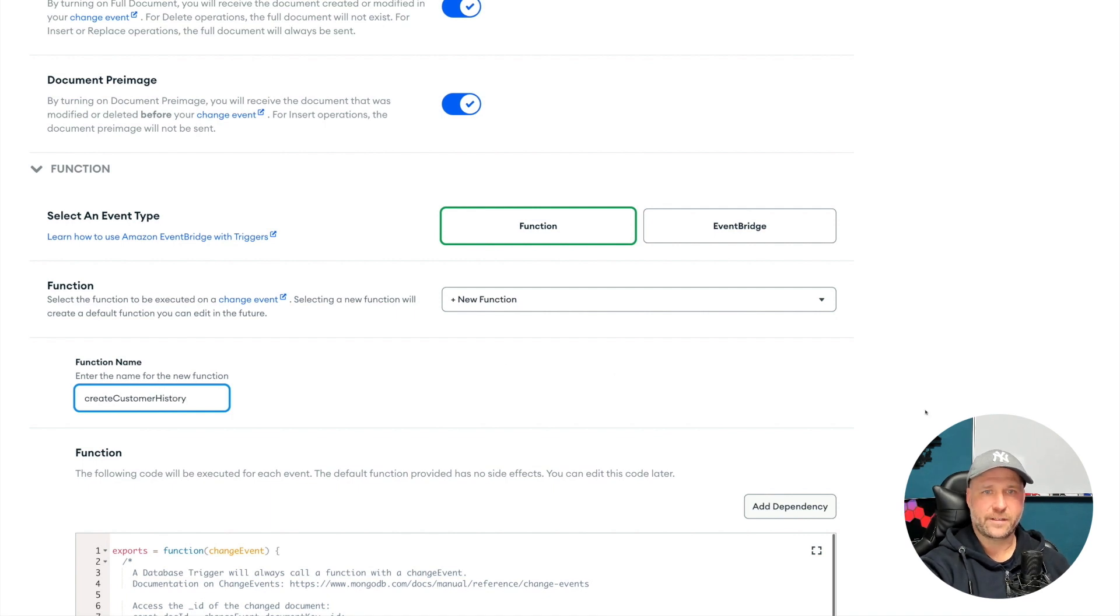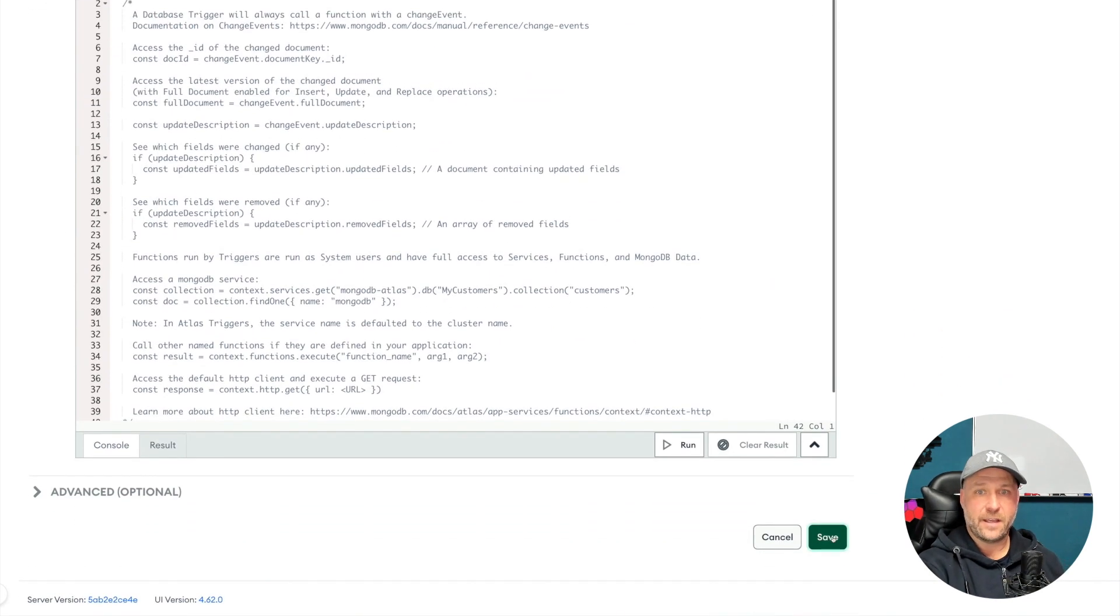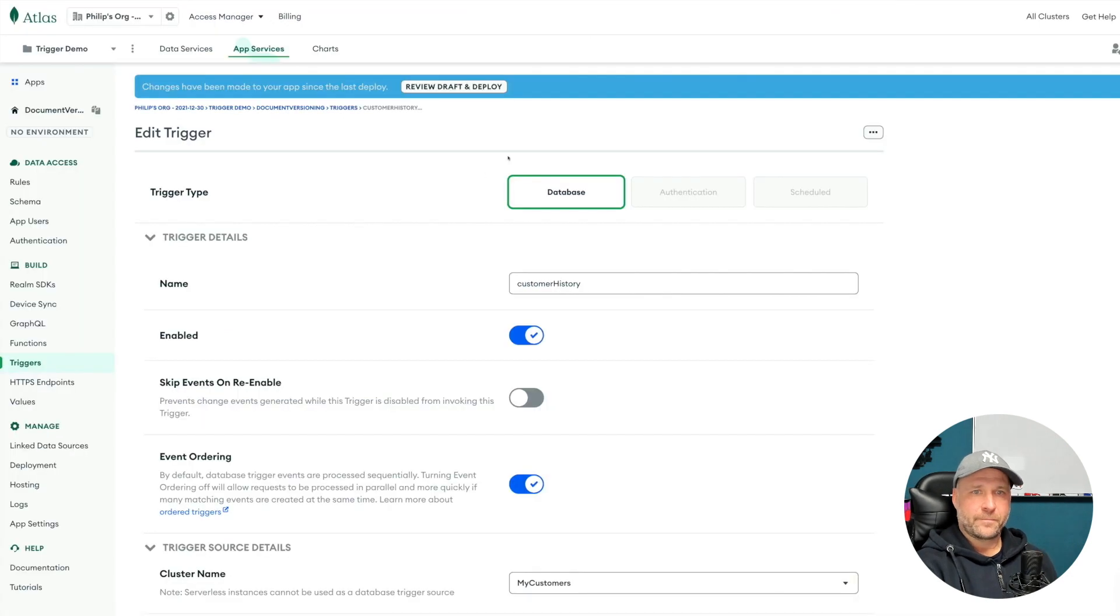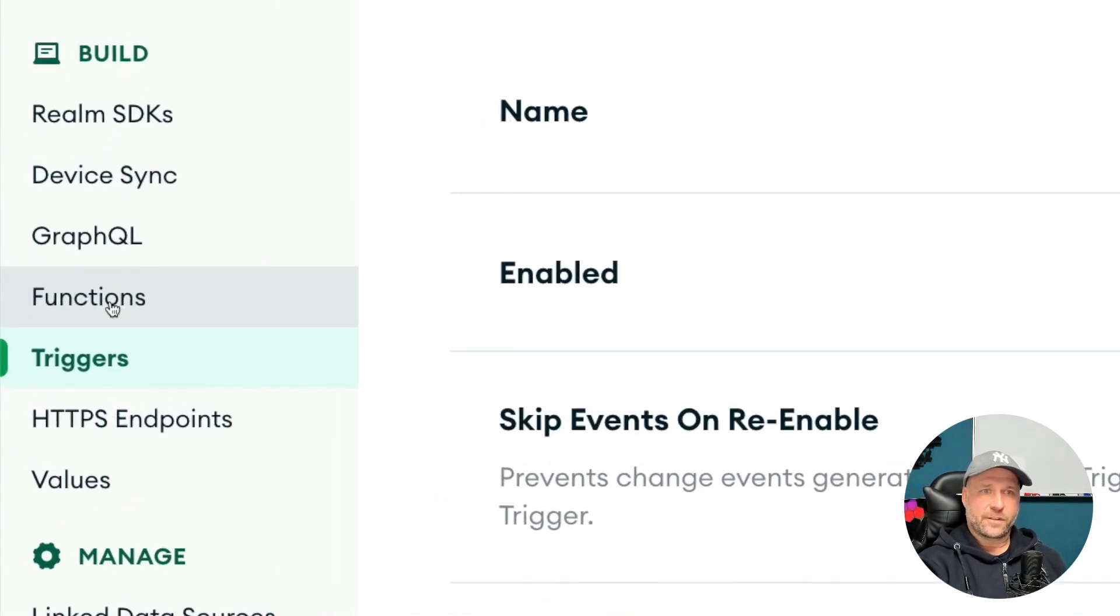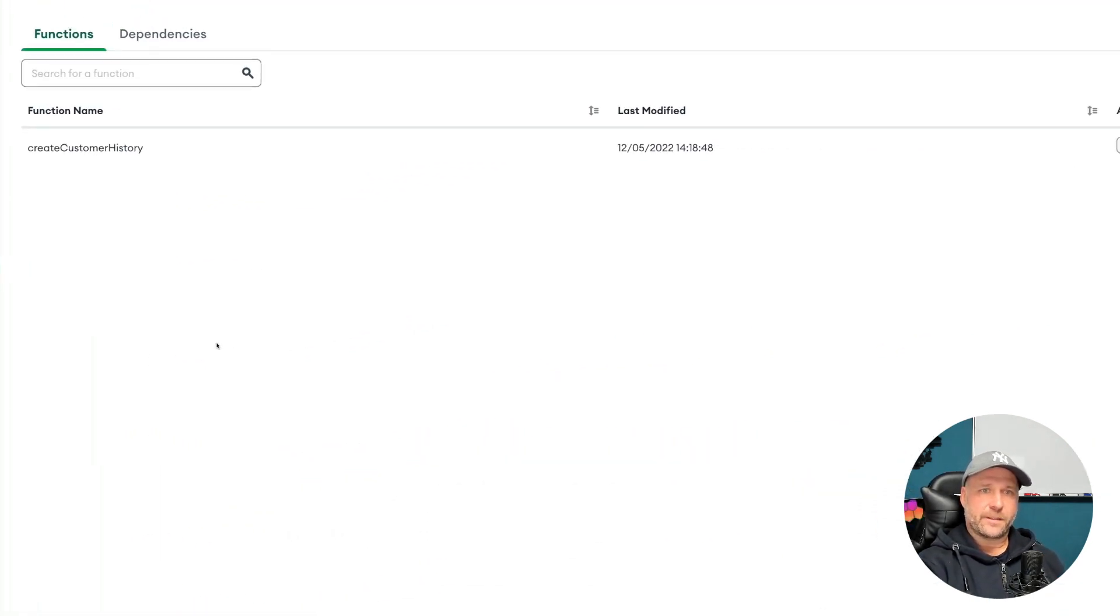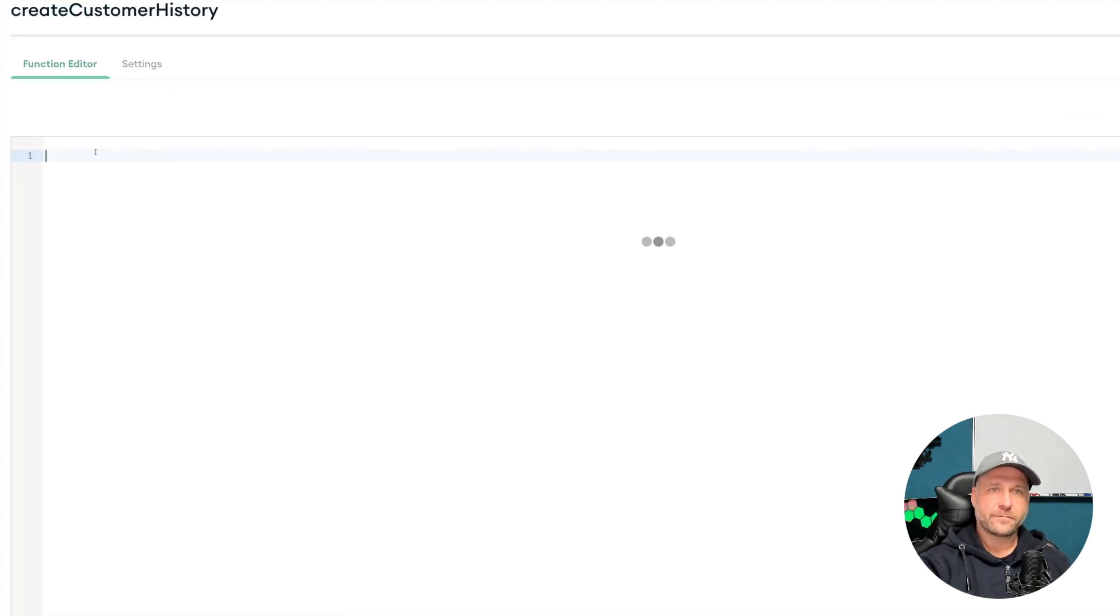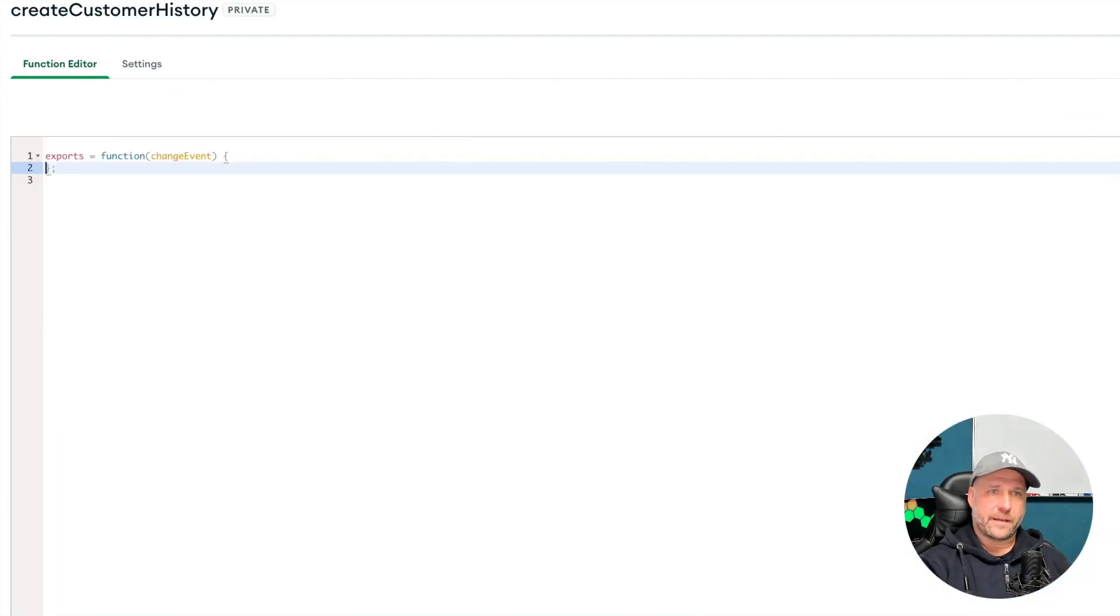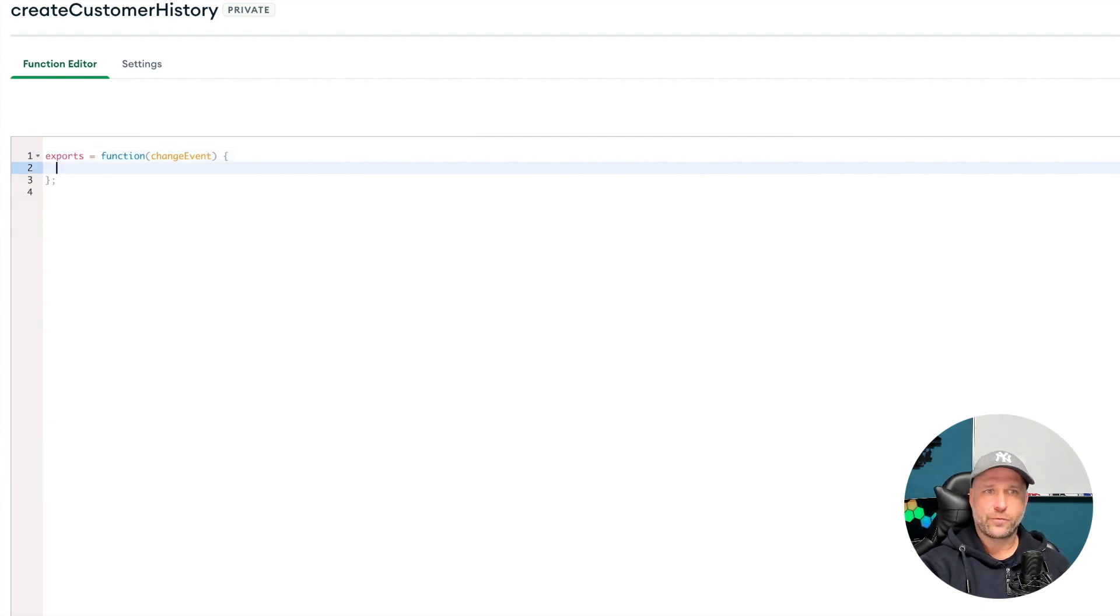Now switch to the functions and there you will see your newly created function. Remove all the sample code here inside, and now I'll walk you through all necessary lines of code to create here full automated document versioning pattern as I have shown you before.